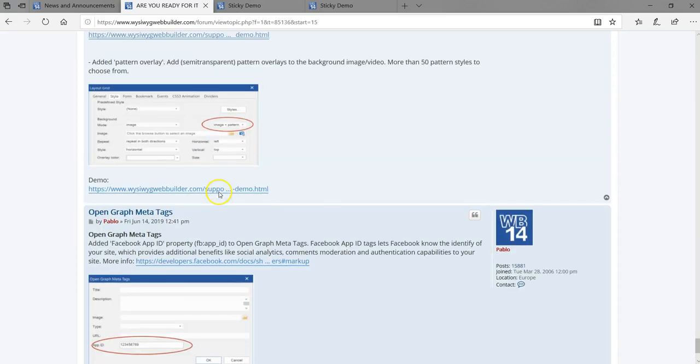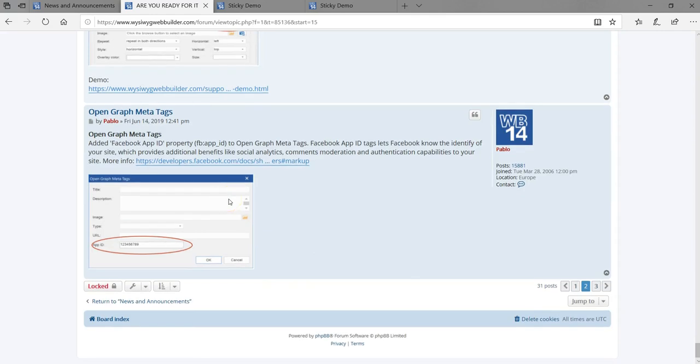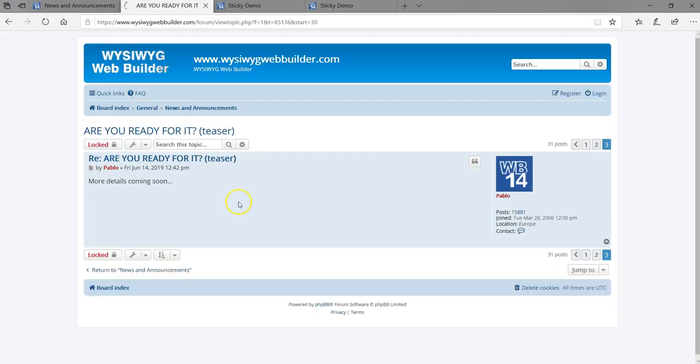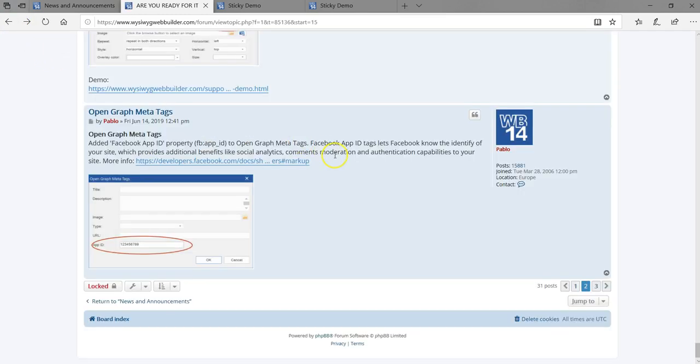These are not all the features — just some of them, and there's going to be more posted. Version 15 promises a lot of great features and I personally can't wait to get it and start using it. If you've been using WYSIWYG Web Builder for some time just like I have, it has gotten better over the years and it gets more fun with all these new features.